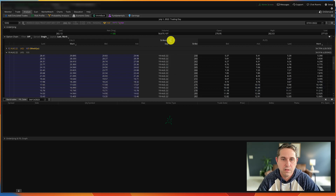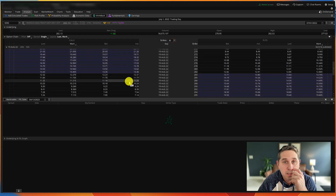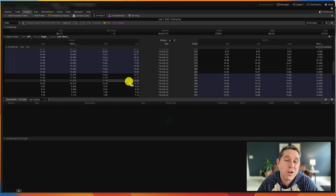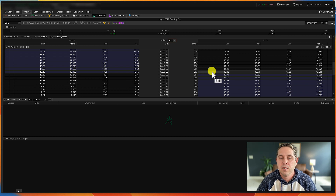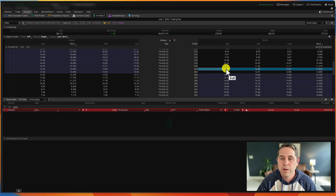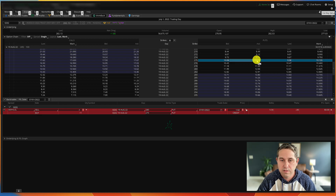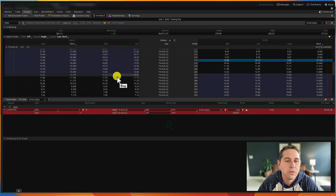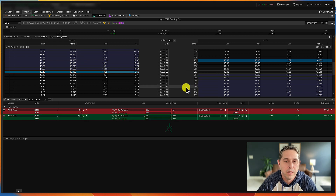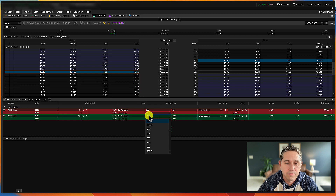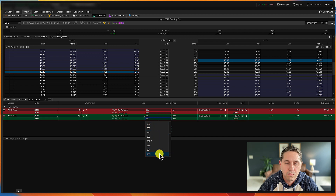Since this is a bullish scenario, we're going to do a bull put spread, a bull call spread, and also buy some long calls. For the bull put spread, I'll do the 280 and the 275. For the bull call spread, right-click, Buy Vertical, and I'll pick the 280 and the 285.